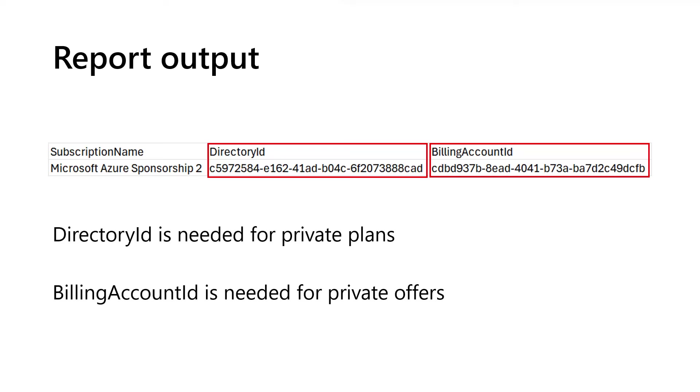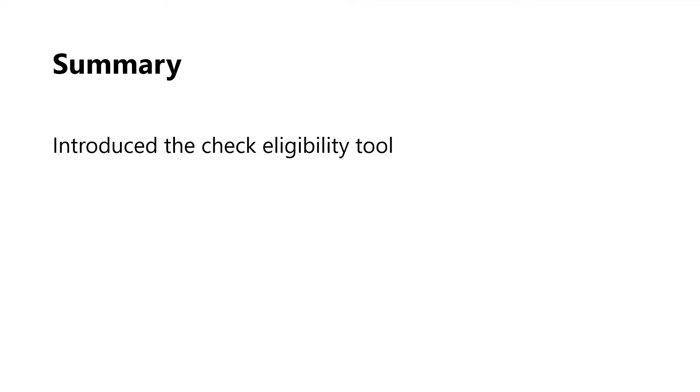Again, let's review what we talked about in this video. We discussed why you may need to run the check eligibility tool in the first place. That is simply that we want to see if we're going to be able to make our purchase successfully.